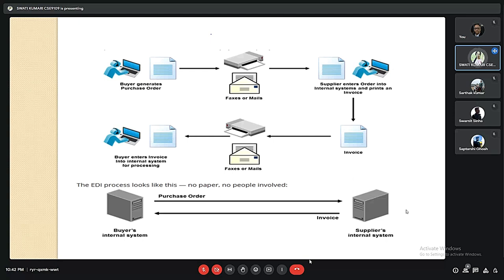In the traditional process the buyer generates the purchase order, mails it to the supplier, the supplier prints the invoice and mails it back to the buyer. In the EDI process it is much simpler: the buyer's internal system digitally sends the purchase order to the supplier's internal system, and the invoice also comes back digitally to the buyer, thus saving time.